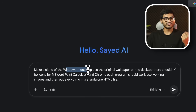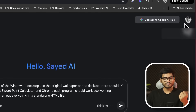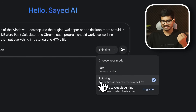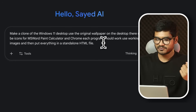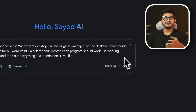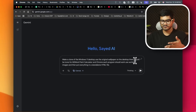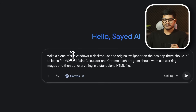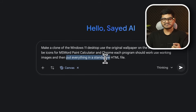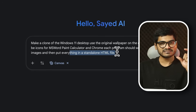First of all, I did a Windows 11 clone — why not? You can see I don't have any pro subscription, but here is the drop-down menu. This model is called Thinking, this one With 3 Pro, and the latest is Gemini 3.0. You can use the canvas side by side. This model produces a Windows 11 clone with the original wallpaper, Microsoft icons, calculator, Chrome search, and puts everything in a standalone HTML file.